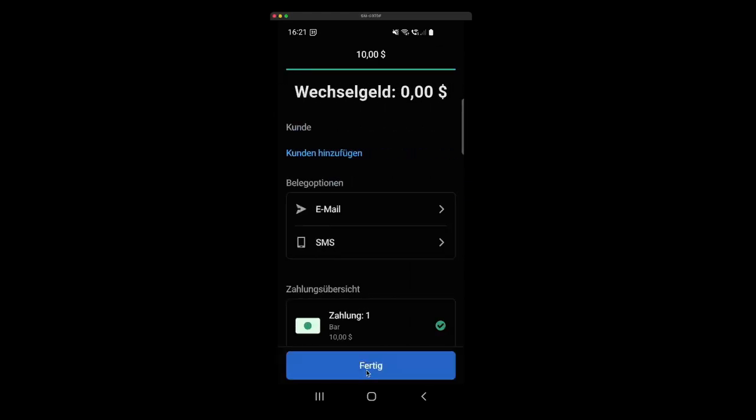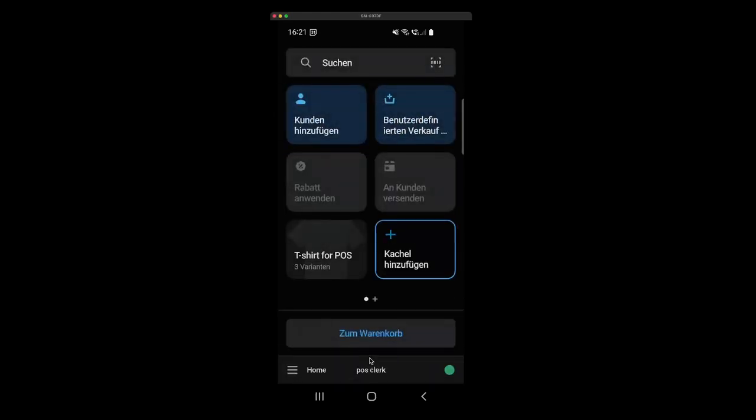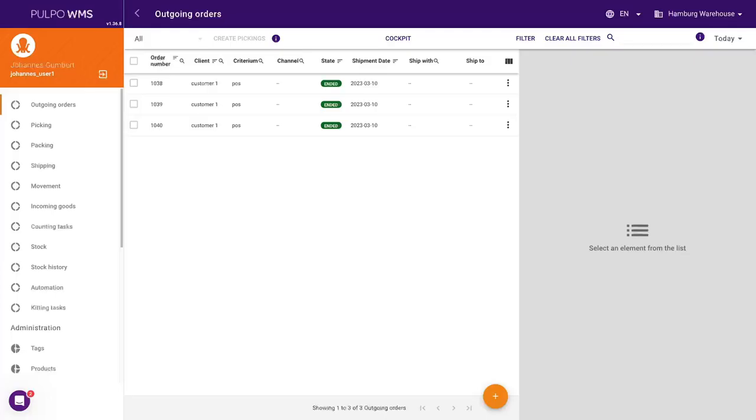As a result, Pulpo automatically receives an outgoing order that is looking like any other order.